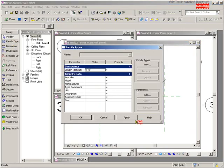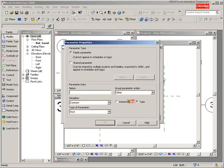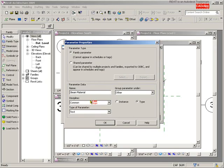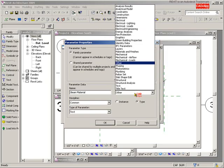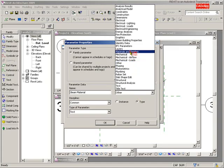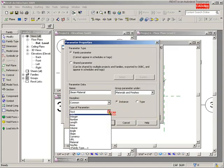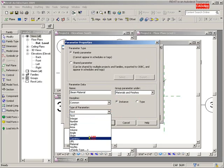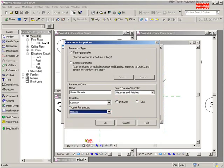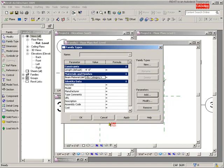I'm going to go up here to Family Types and make some parameters. Add a parameter - the first parameter I'm going to put in here is called beam material. Don't just write material, put beam material. I want to group that under materials and finishes, I want it to be an instance parameter, and this is the key here: I want it to be a material type. That's it, that's all. Hit OK, there's our first parameter created.